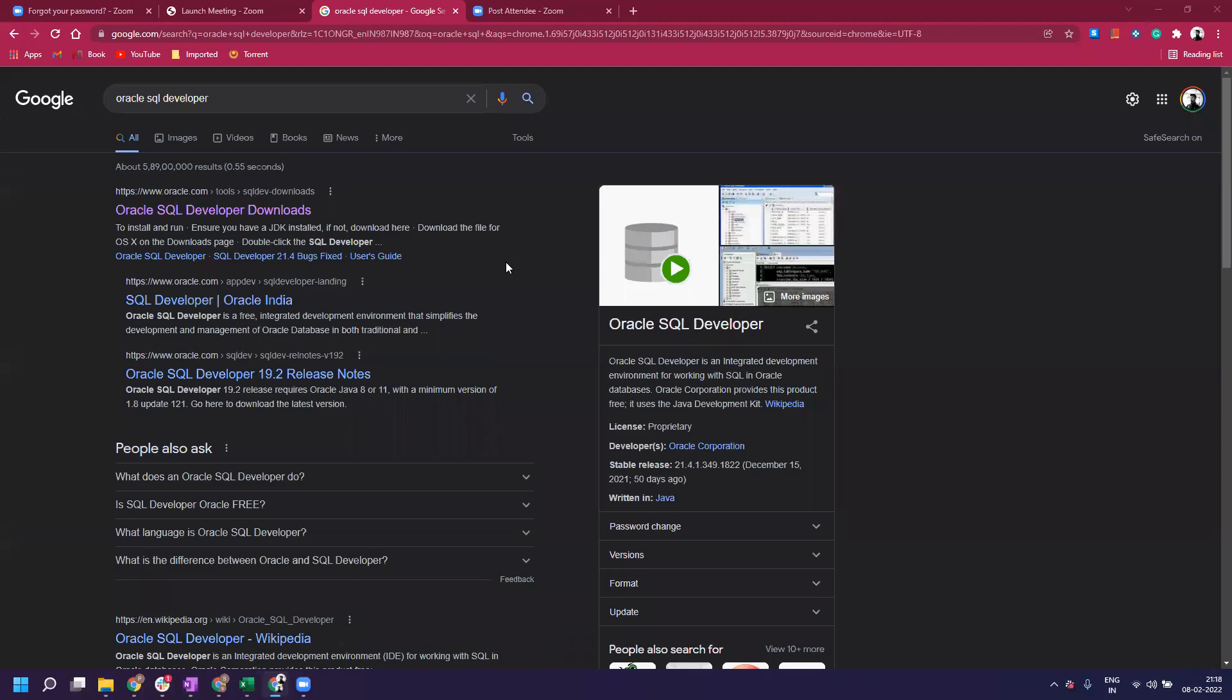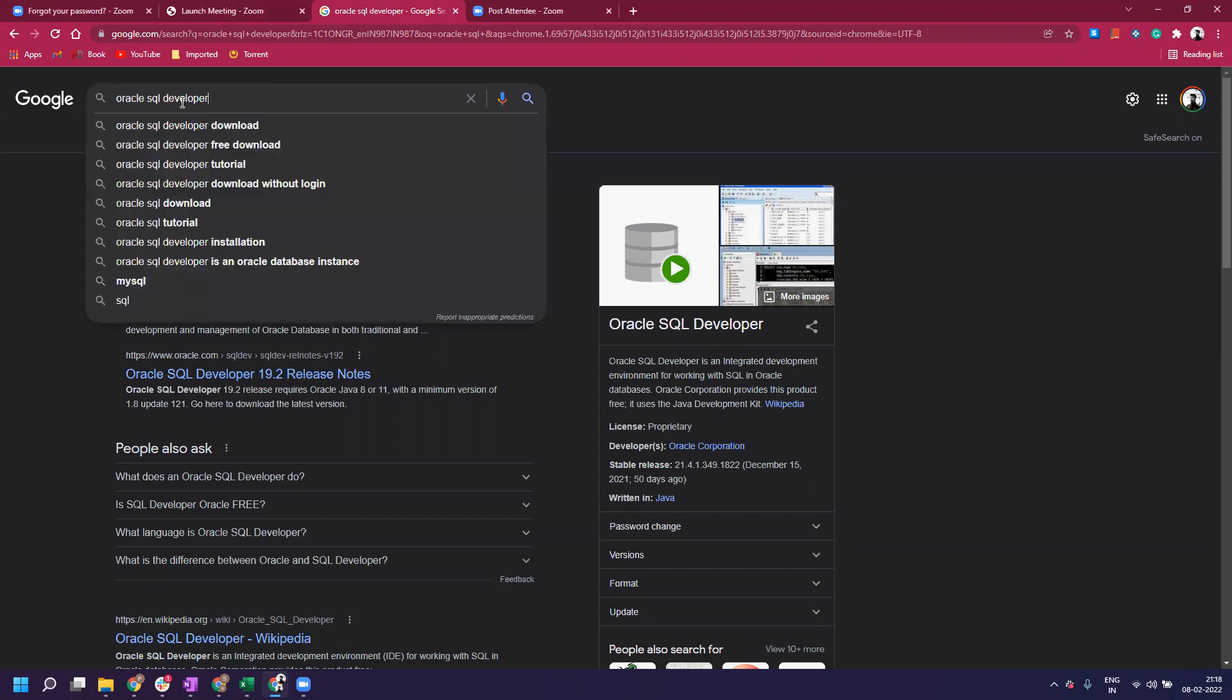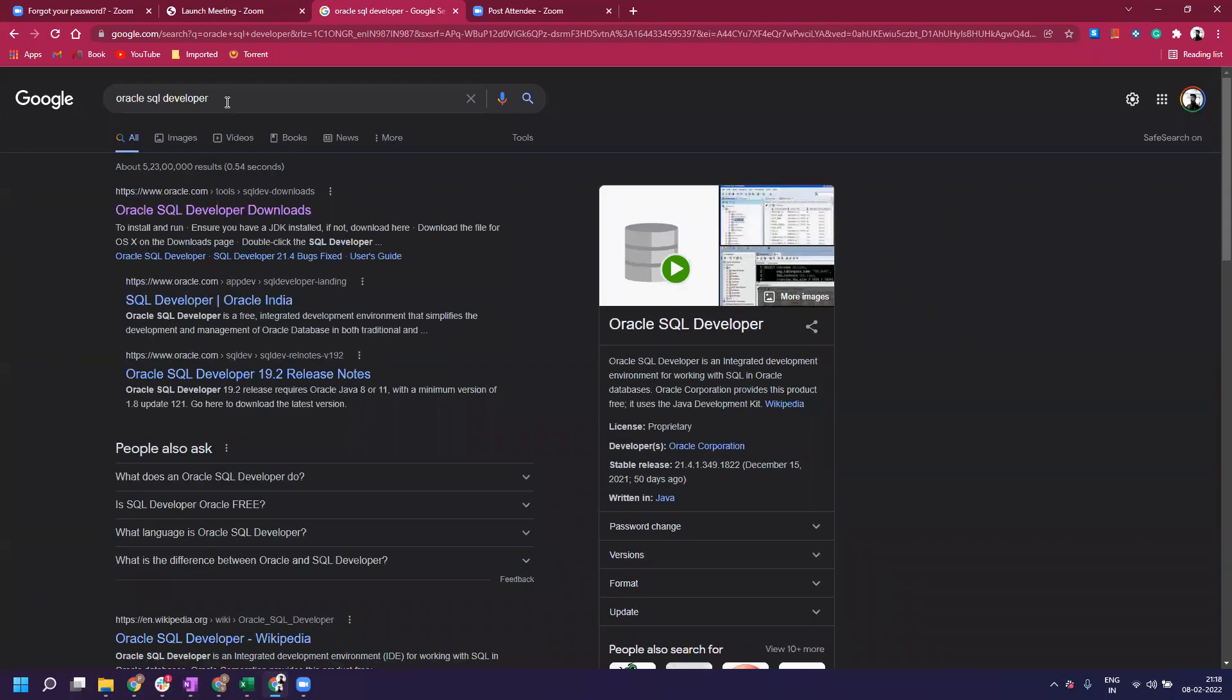In this video, we will see how to install Oracle SQL Developer on your Windows laptop and on Mac. For Mac users, you can do the same exercise while running the Parallel Desktop software. The first step is to type 'Oracle SQL Developer' in your Google search and hit enter.